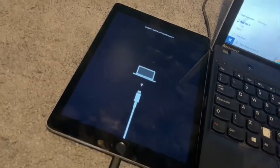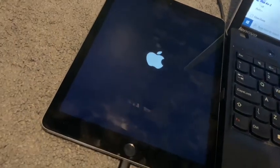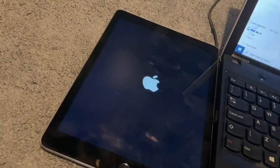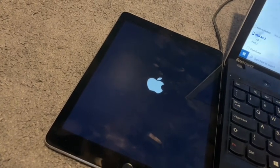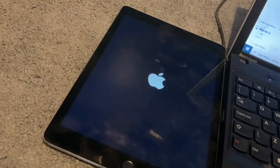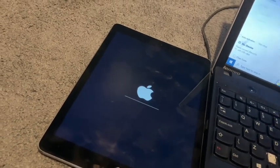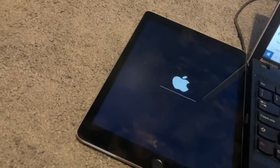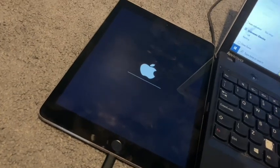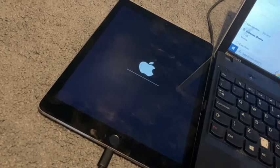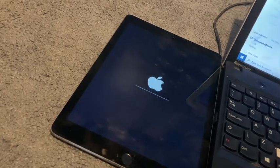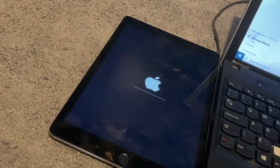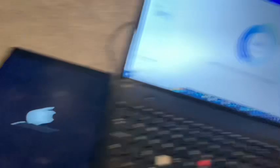It should reboot — don't worry if it goes off and then comes back up with the Apple logo. Just wait. The loading bar should appear. It's very important that you don't disconnect the cable from the laptop or the device, because if you do the device will be bricked and you'll have to take it into Apple to fix it, which means you'll lose everything.